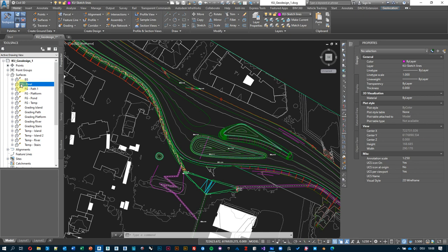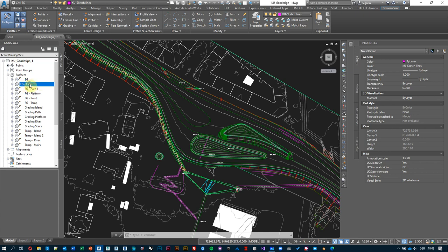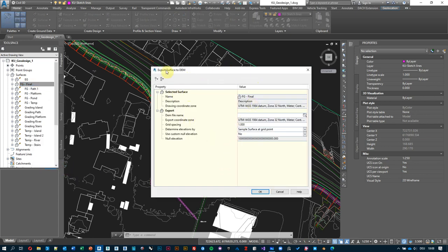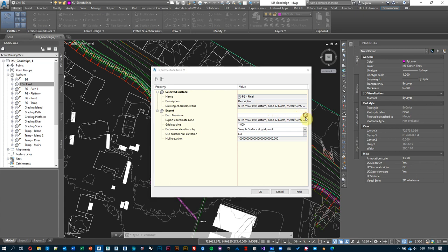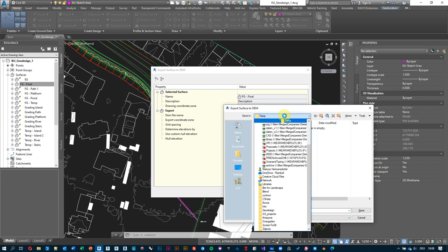To do that, go under the prospector tool space, right-click on the name of the surface you want to export — in my case FG final — right-click on the name and select 'Export to DEM'. DEM is an abbreviation for digital elevation model. We're presented with a menu: this is FG final, and the drawing coordinate zone is automatically input because we established it at the very beginning. We need to name it and find a folder to save it.